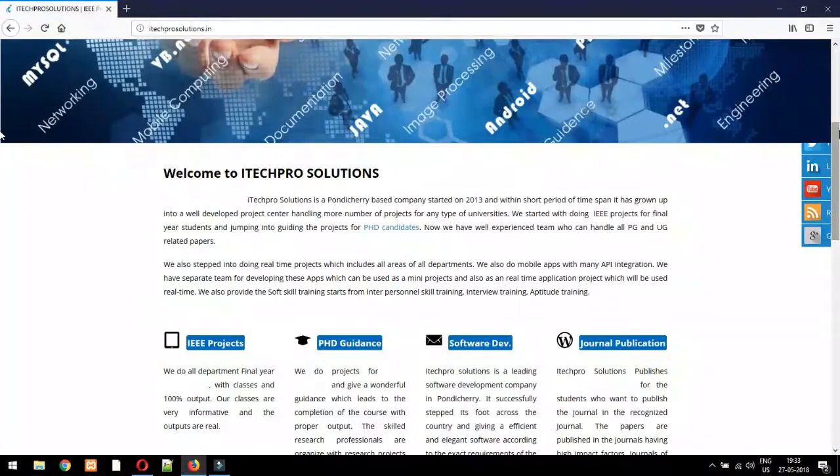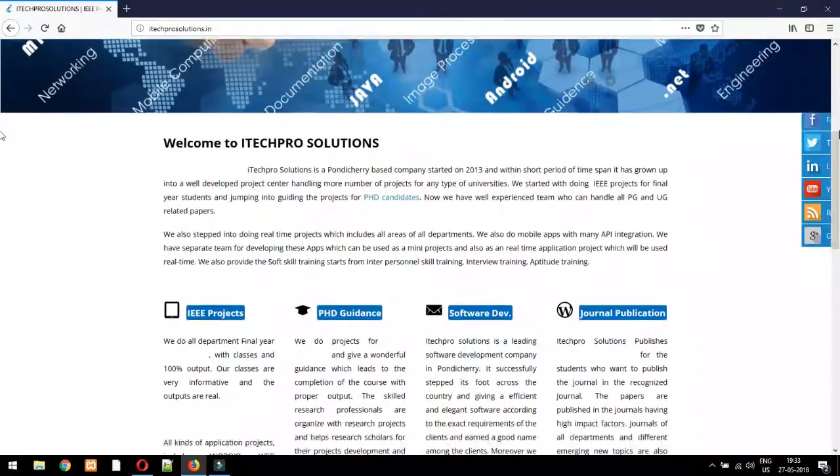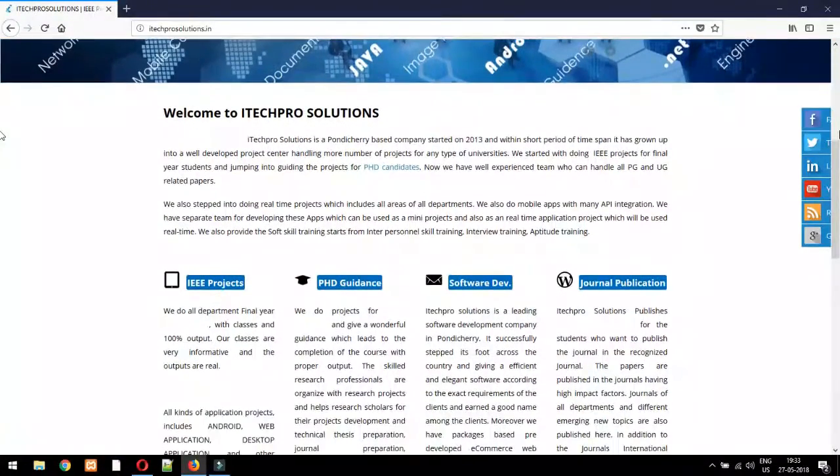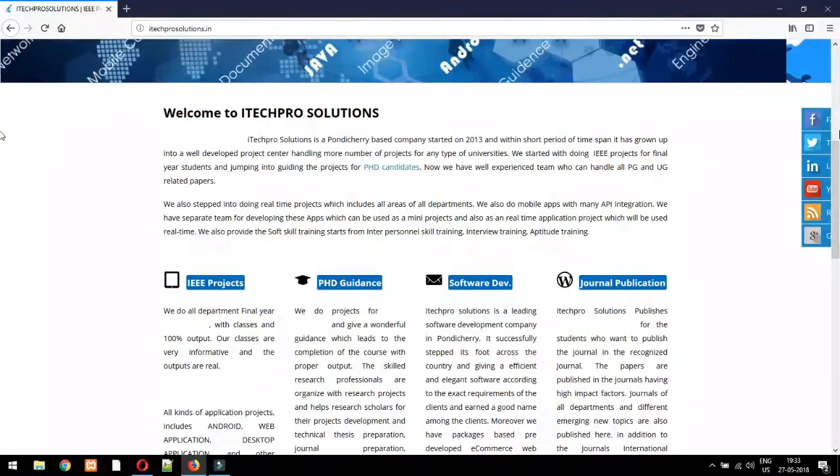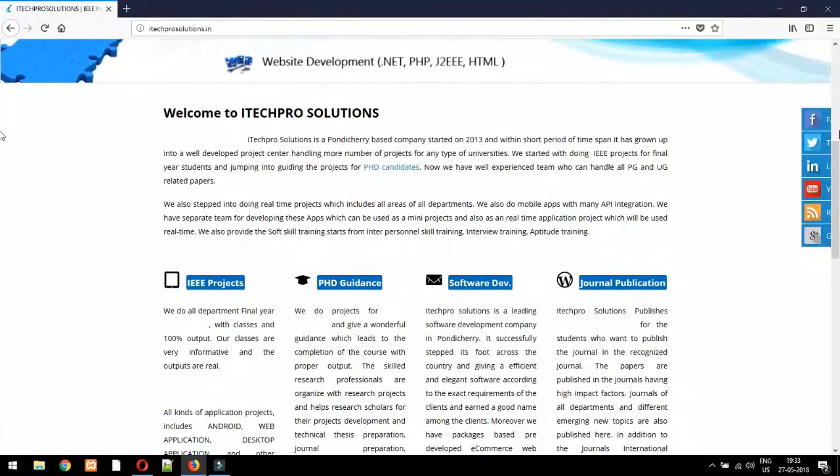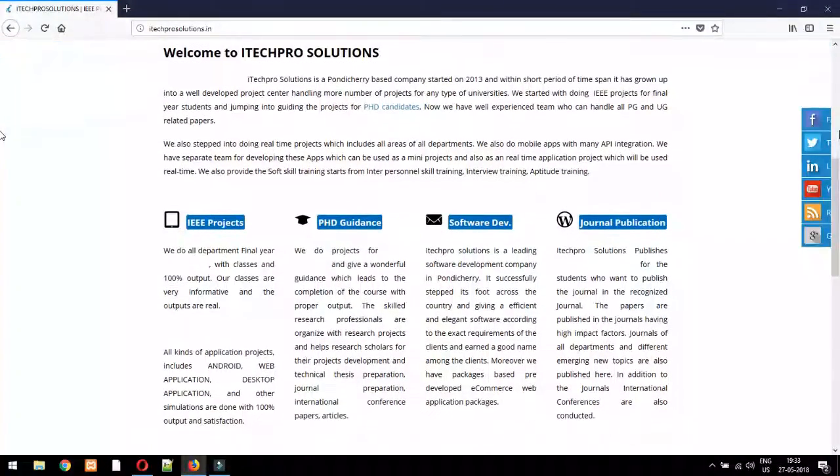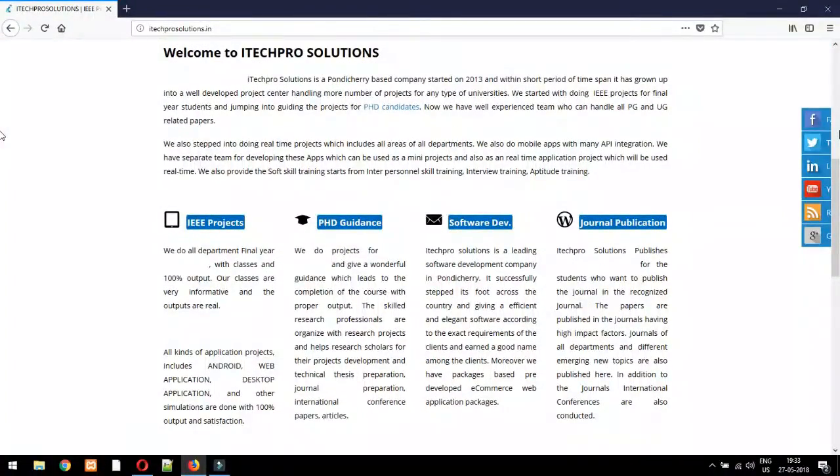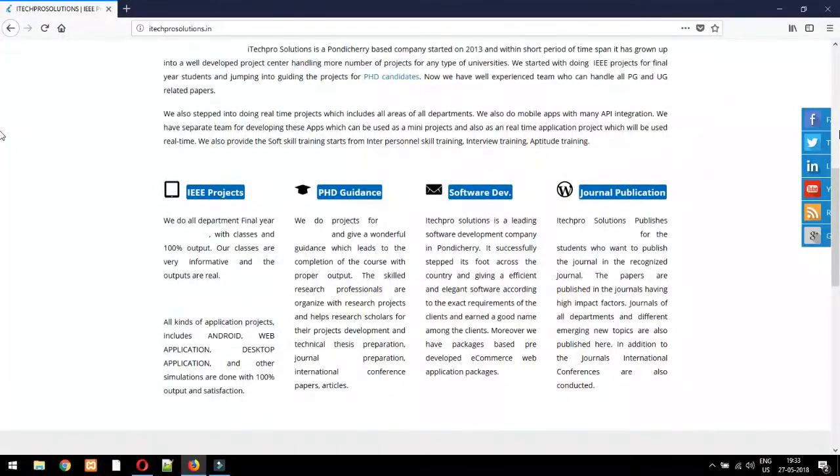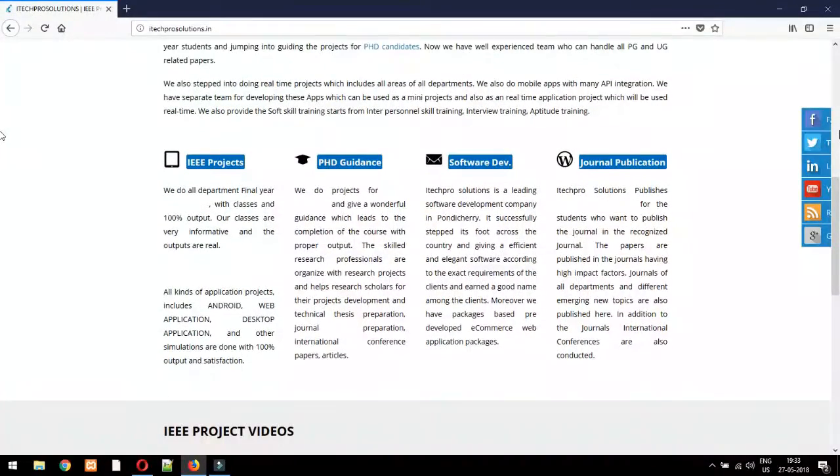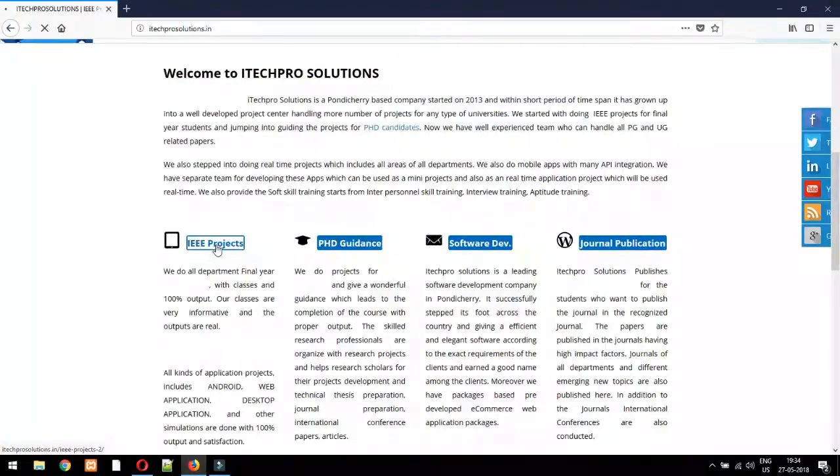Real-time projects. All kinds of application projects include Android, web application, desktop application, and other simulations are done with 100% output and satisfaction.